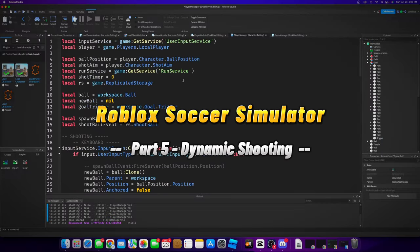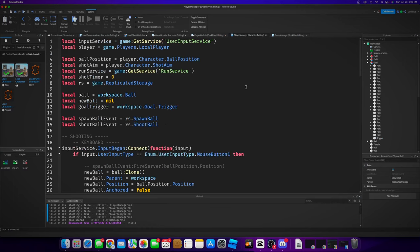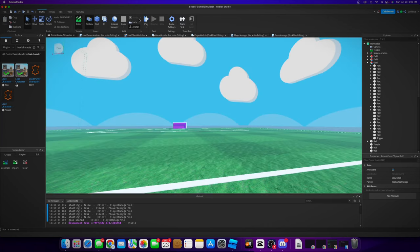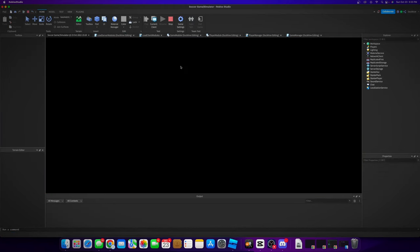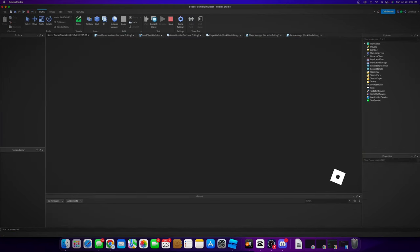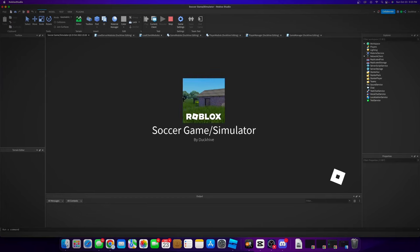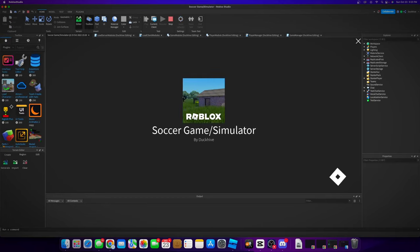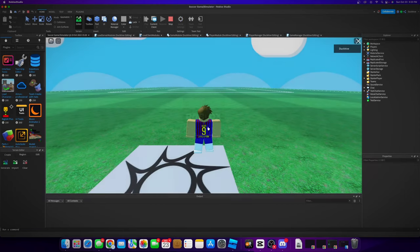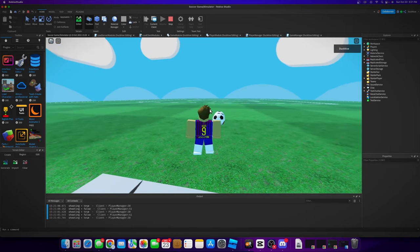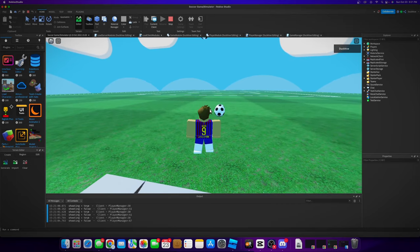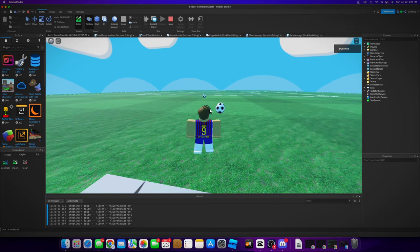All right, welcome back. So today we are going to make the shooting a little bit better. If we play it now and we shoot a short distance, the ball goes really high up in the air and it just doesn't really look natural, but it does good on long shots.